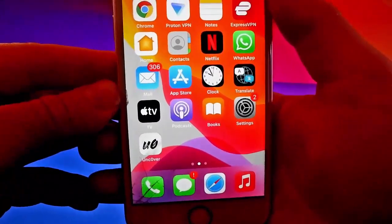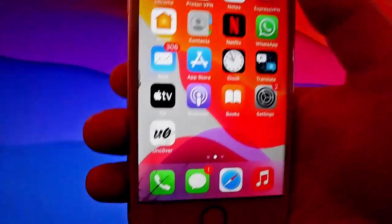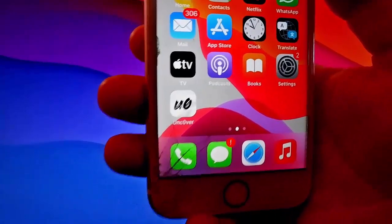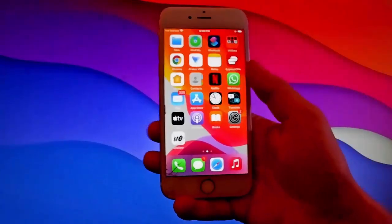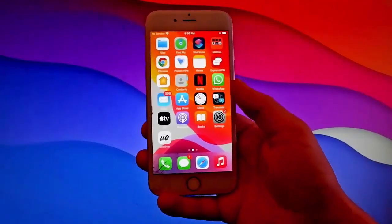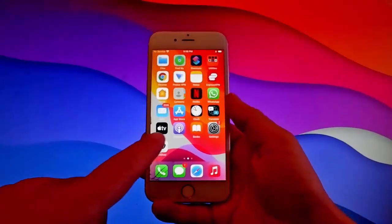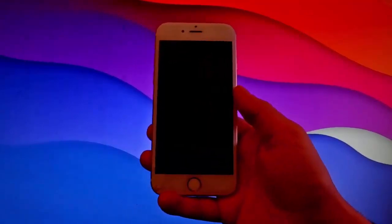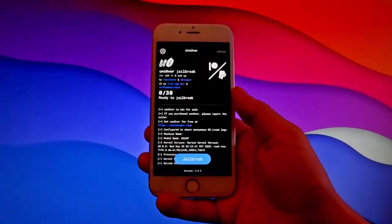CLEO is an unofficial app store that allows you to get themes for your phone, tweaks, and way more.